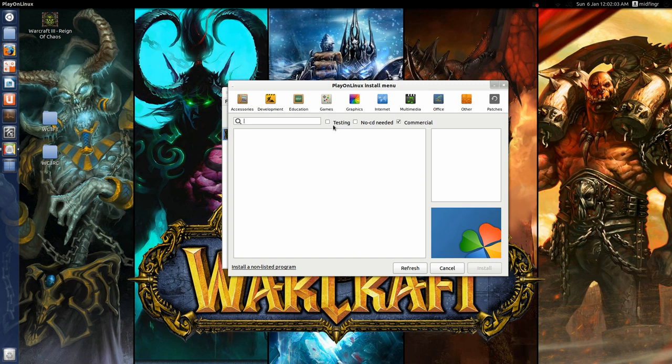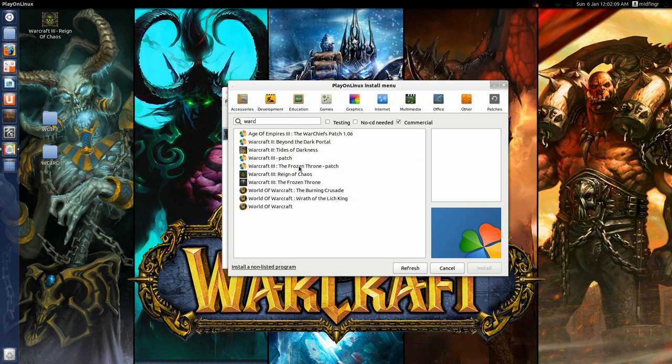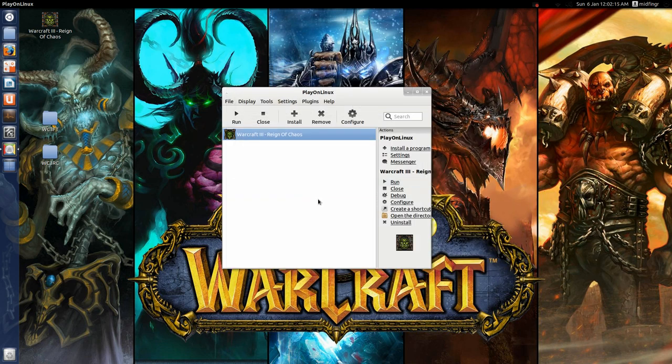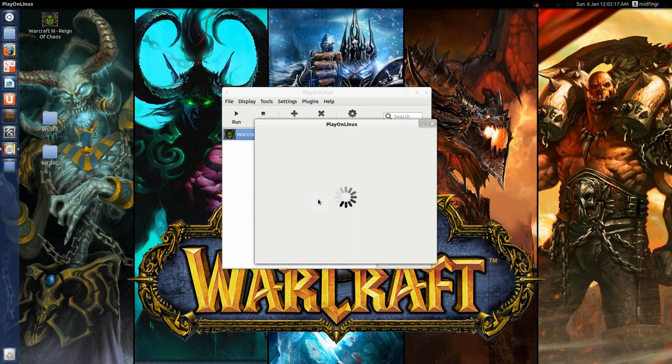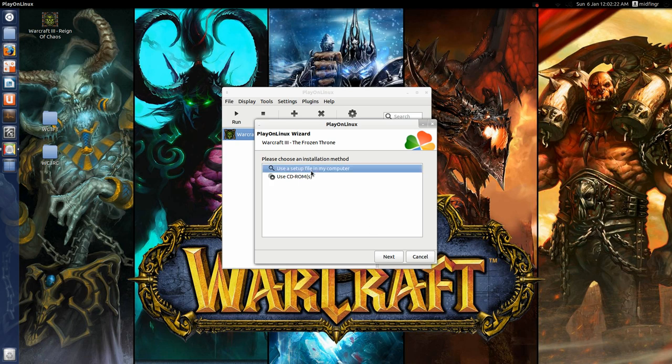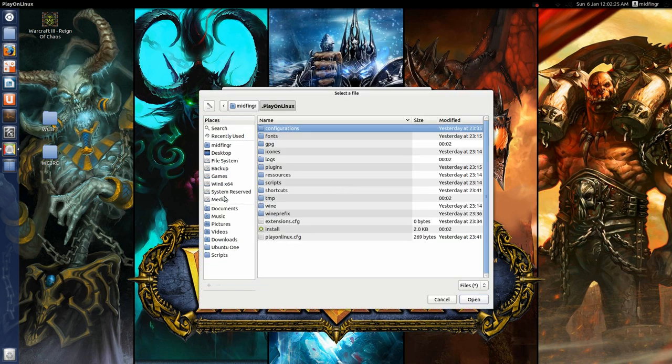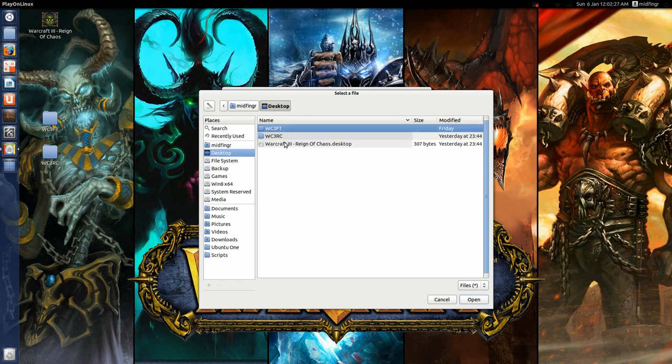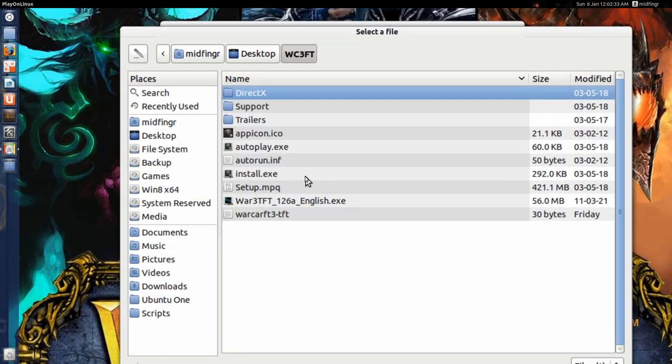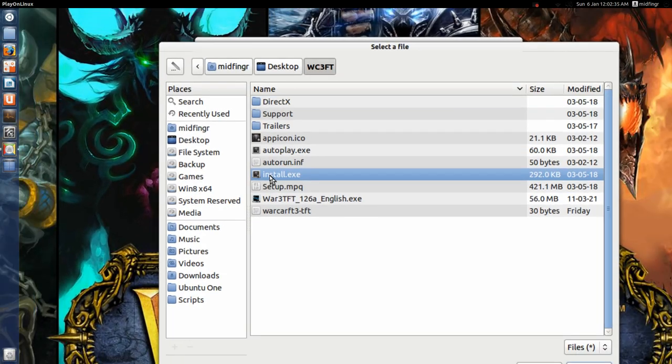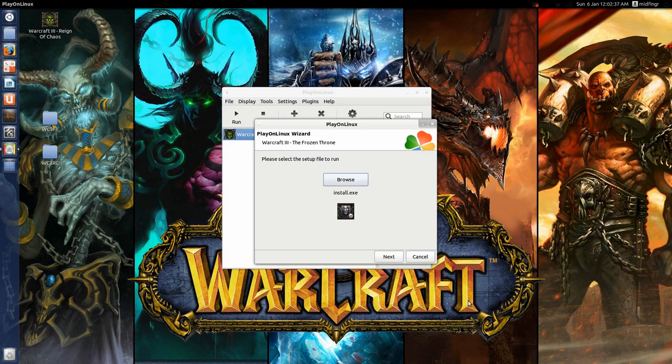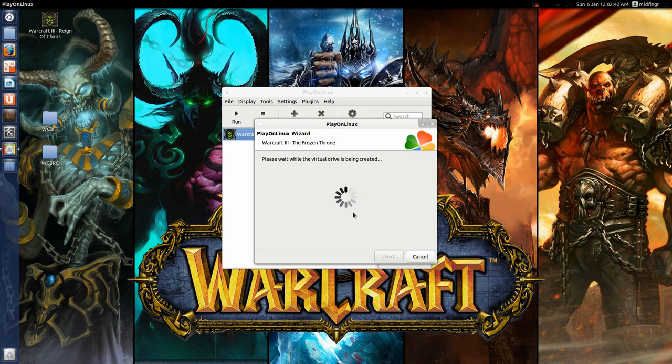Okay, so go back to that, Warcraft, the frozen throne, hit next as usual, and next, same idea, browse, desktop, and frozen throne, and install, open, next.